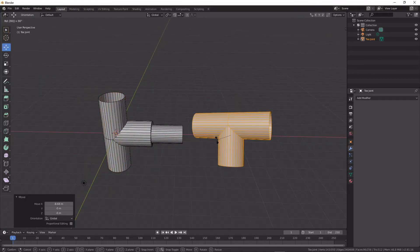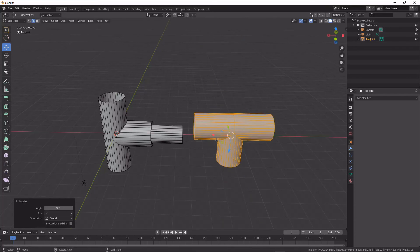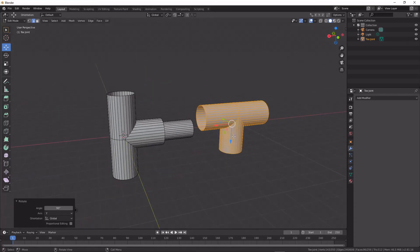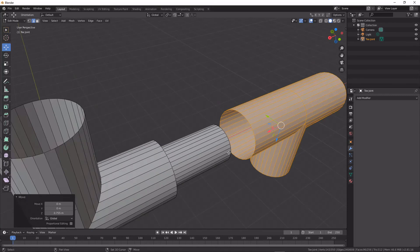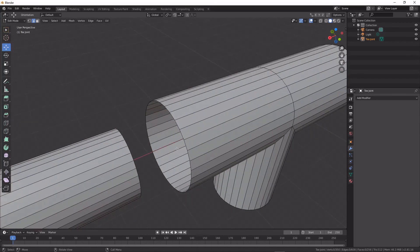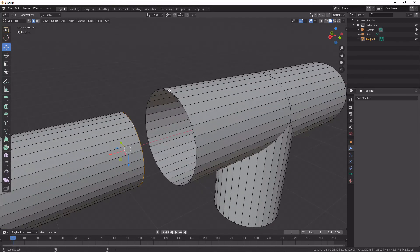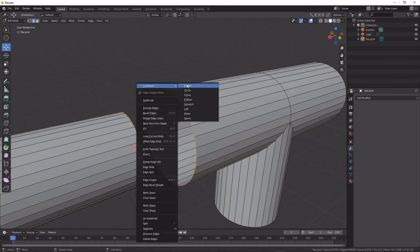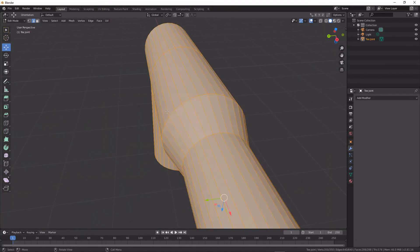I'm going to rotate that 90 degrees along the Y-axis, and then if I want to join these two together, what I would do is just bridge them with loop tools.